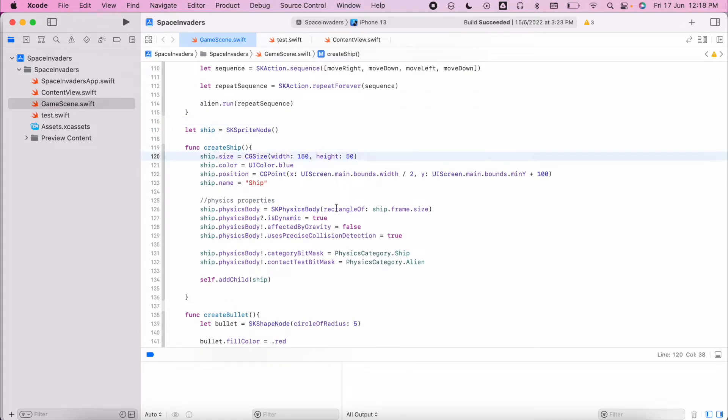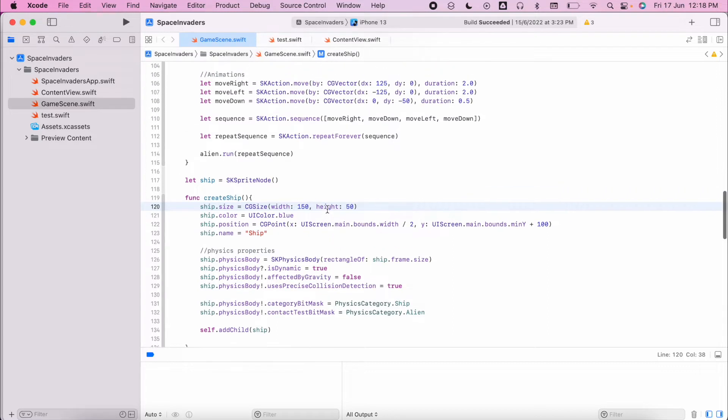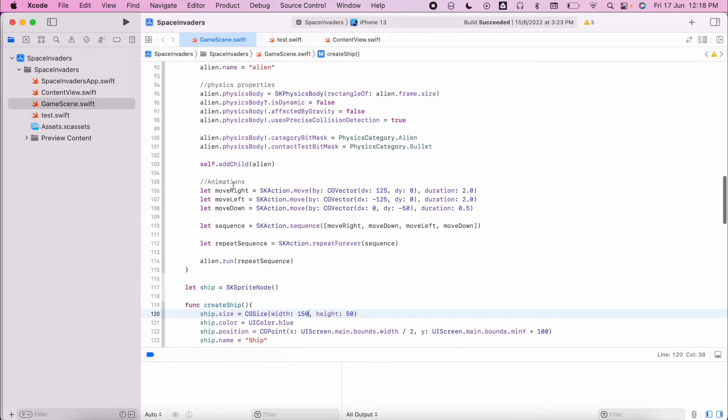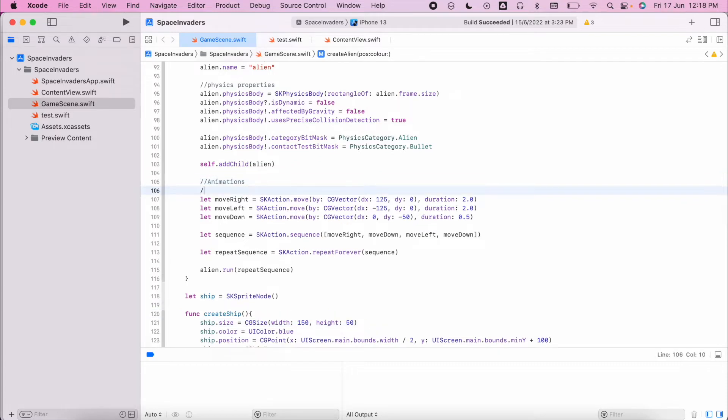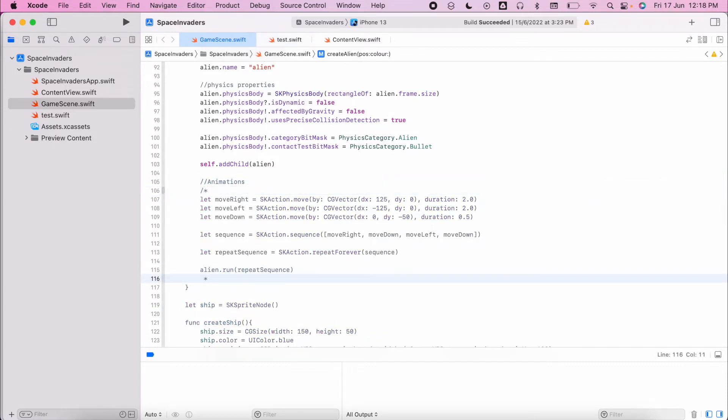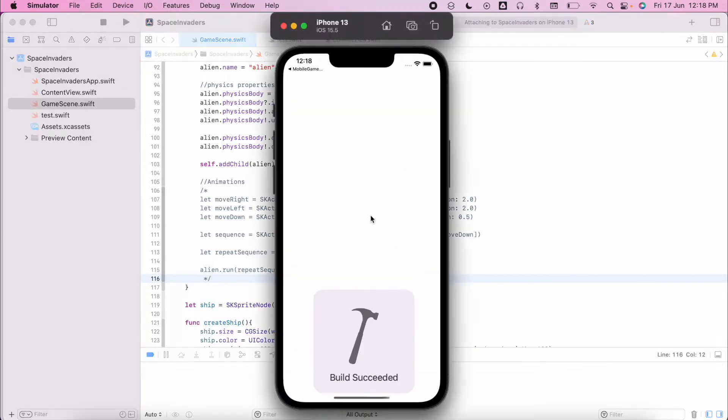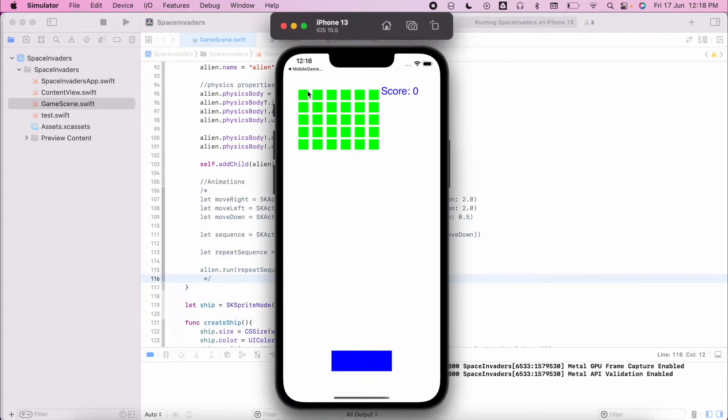The other thing you'll want to do is stop the animation on your aliens. So here is my animation here. I can do a multi-line comment and comment it out. Now if I run my game I should see my static aliens and I see my paddle.